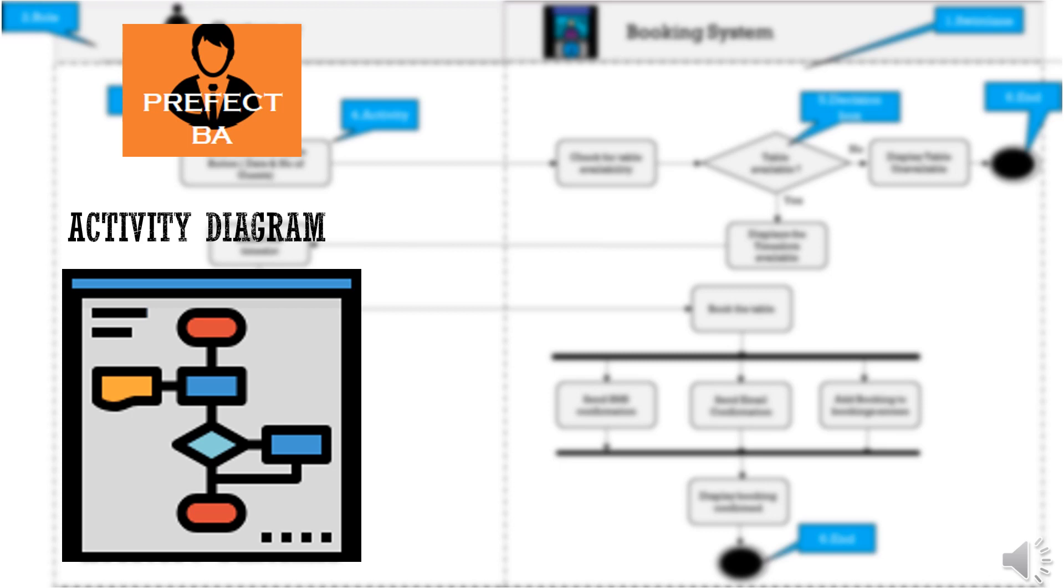In this video we are going to cover the concept of activity diagram, another skill to add to your expanding BA Toolkit. Let's get started!